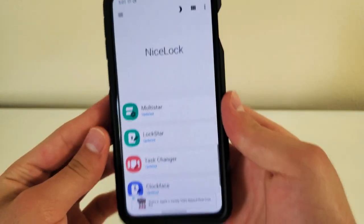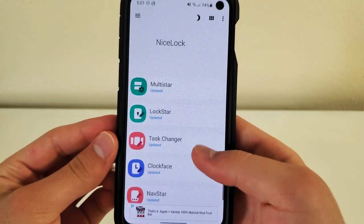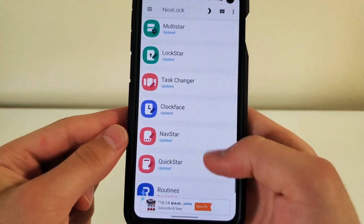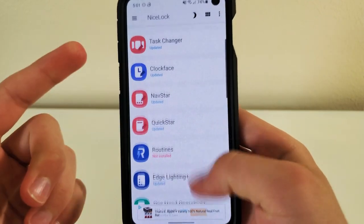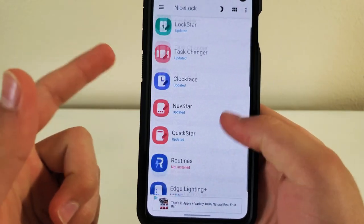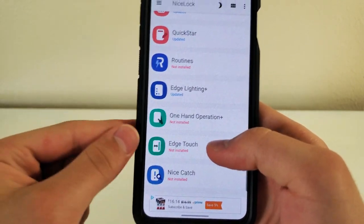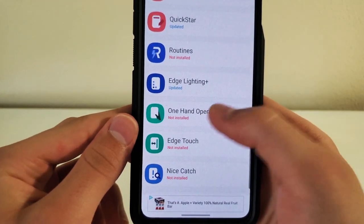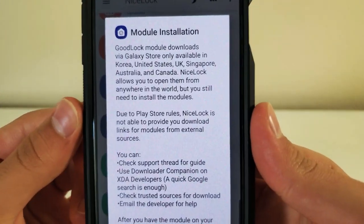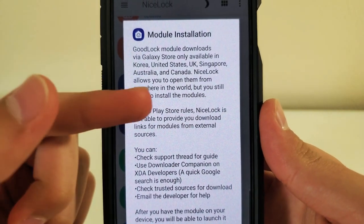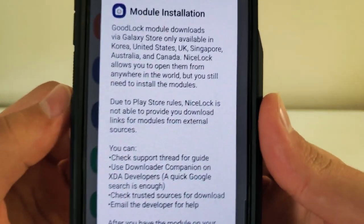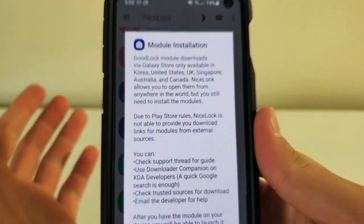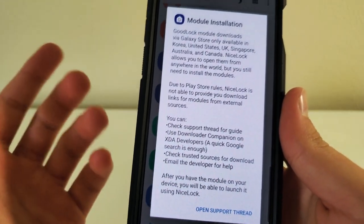Okay, so now as you can see, this looks very similar to GoodLock. It just says NiceLock right there. So what you have to do is, I already had these installed from GoodLock, so I'm going to go to one that I don't have installed: One Hand Operation. You're going to choose the one you want and click on it. And then as you can see, it says you're not able to get this, and it's only available in these countries right here. Since you're not in that country, you won't be able to get it.